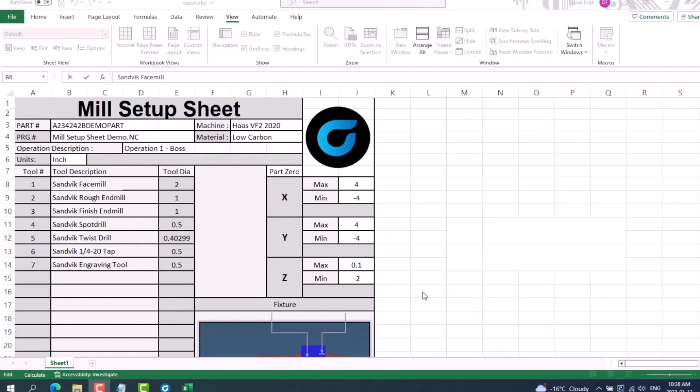Next I'll show you the types of information you can include from Gibbs CAM and how to customize the look of the setup sheet, which includes your very own company logo.